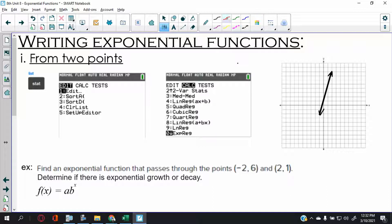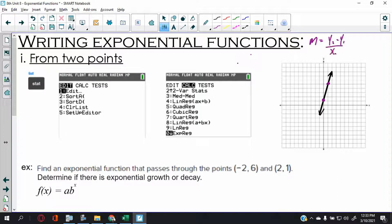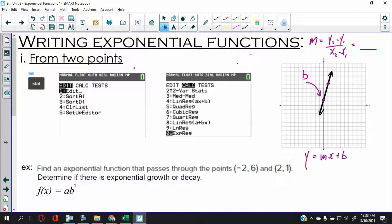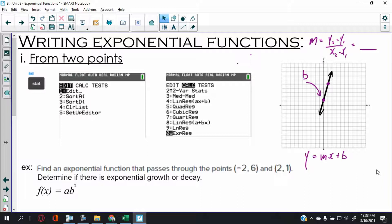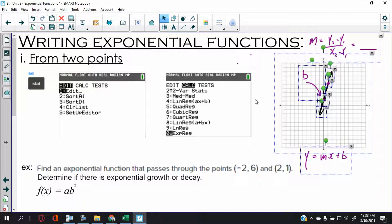Back in the day, we would find two points on the graph. You have to find the slope: y2 minus y1 over x2 minus x1. Then you find the y-intercept and give me the equation. That's what it was. So what we're going to do today is take all that away.